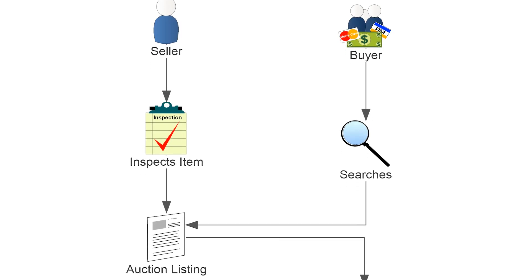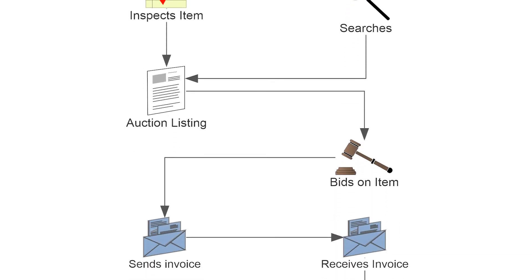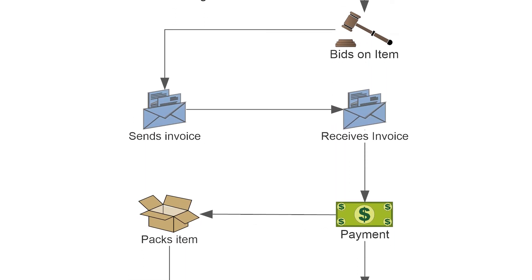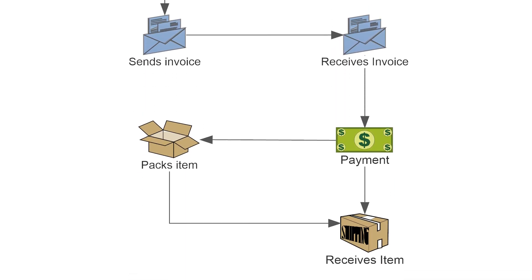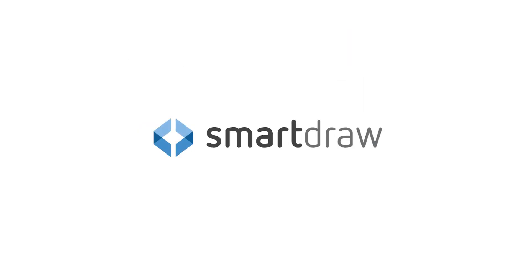Anybody can create detailed, great looking workflow diagrams quickly and automatically with SmartDraw.